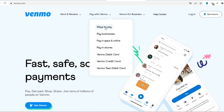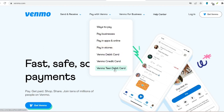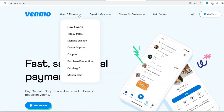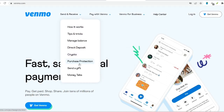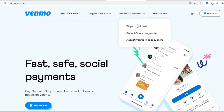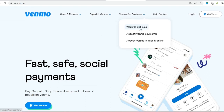Convenient and immediate solutions are frequently required in today's fast-paced environment, whether it be for the purpose of dividing bills with friends, repaying co-workers, or receiving gifts. Venmo is a mobile payment service that eases the process of sending and receiving money among friends, family members, and even casual acquaintances.